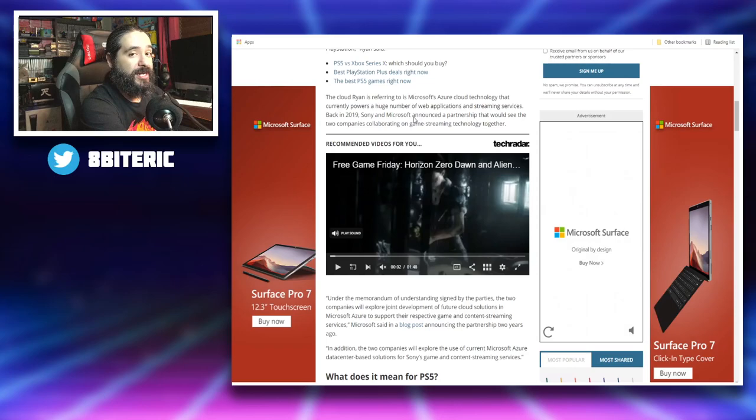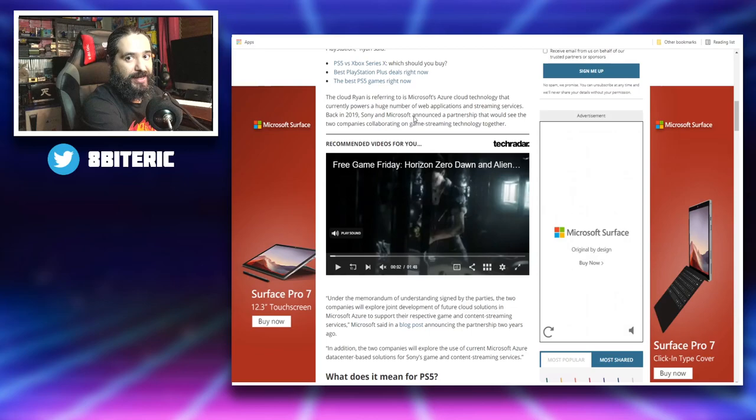That was an interesting development. Sure, it's not PlayStation and Xbox working together, but it's Sony and Microsoft working together on using Microsoft's Azure cloud tech, basically licensing it out.